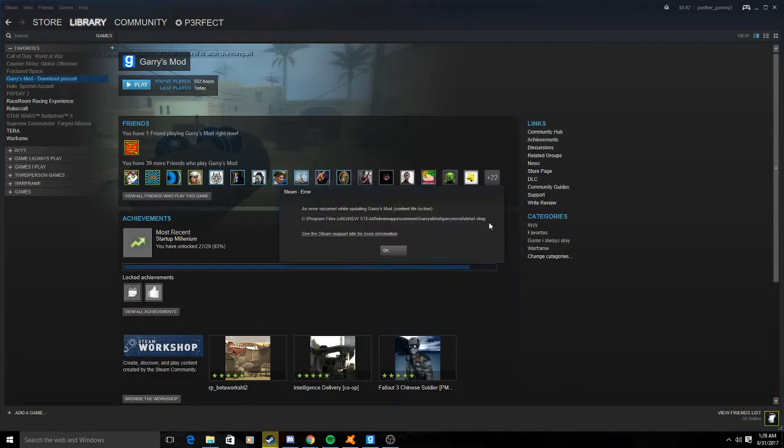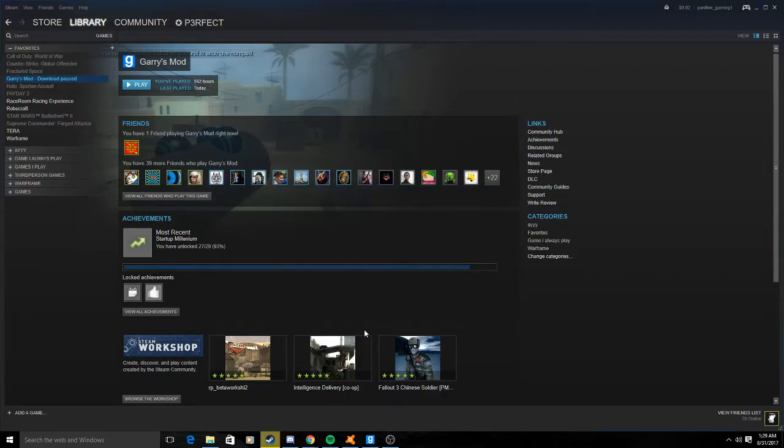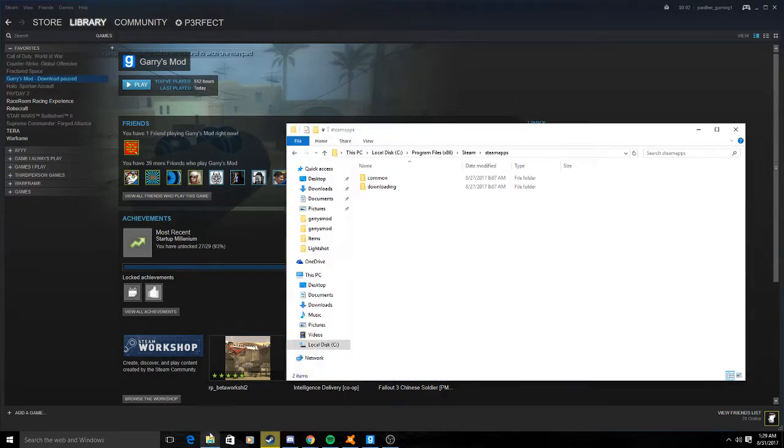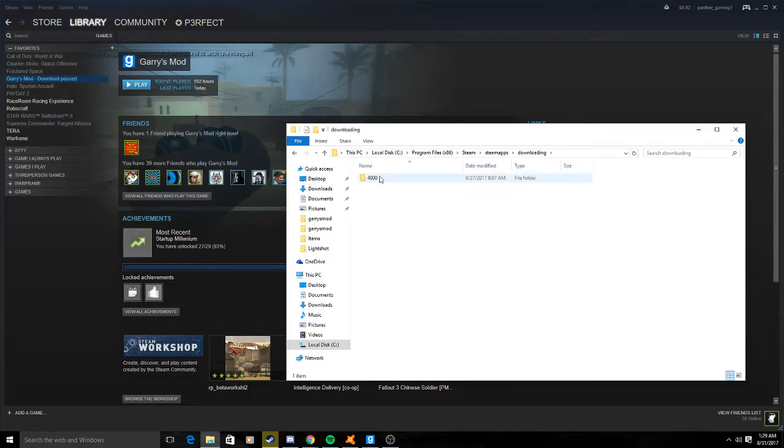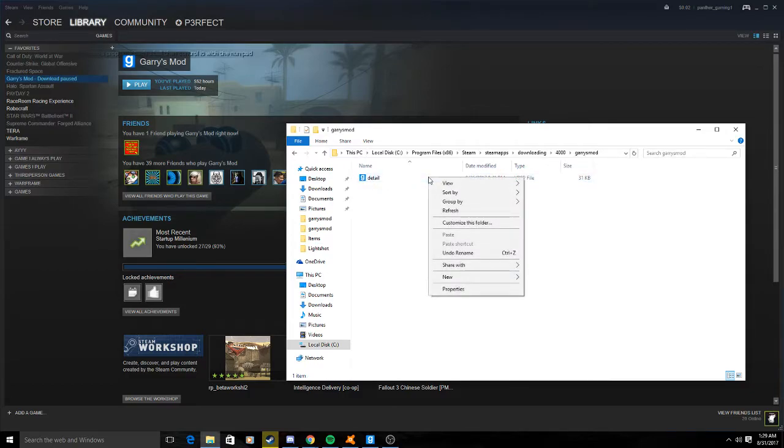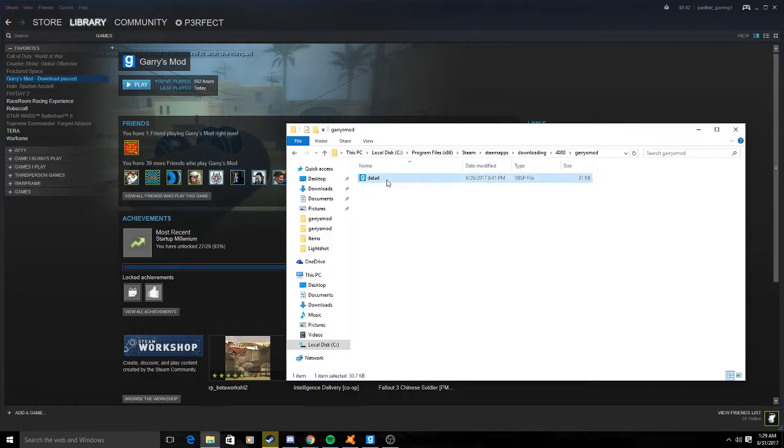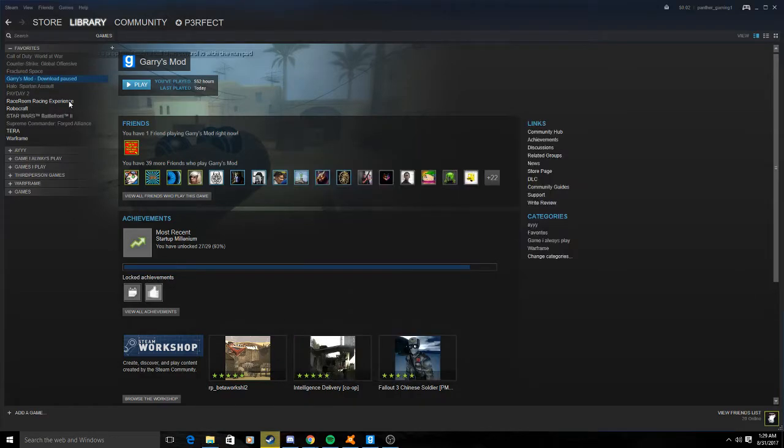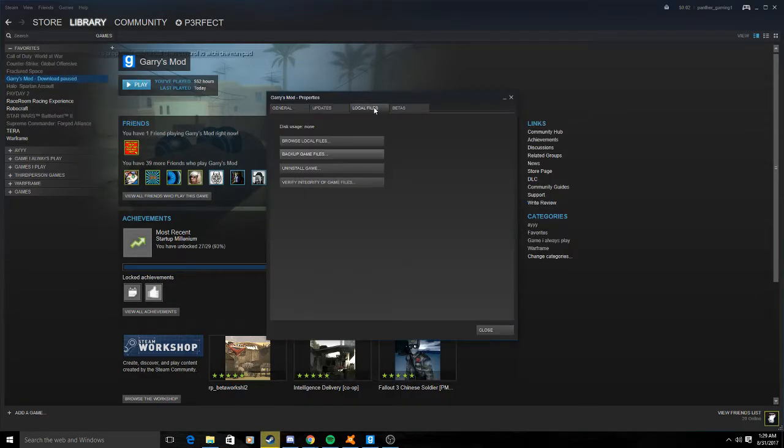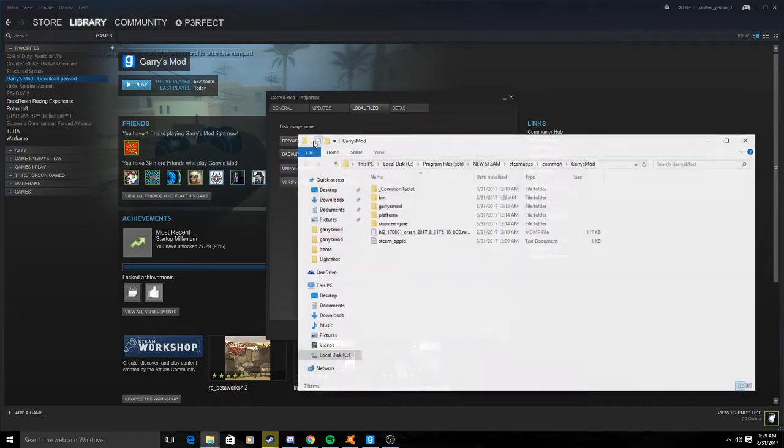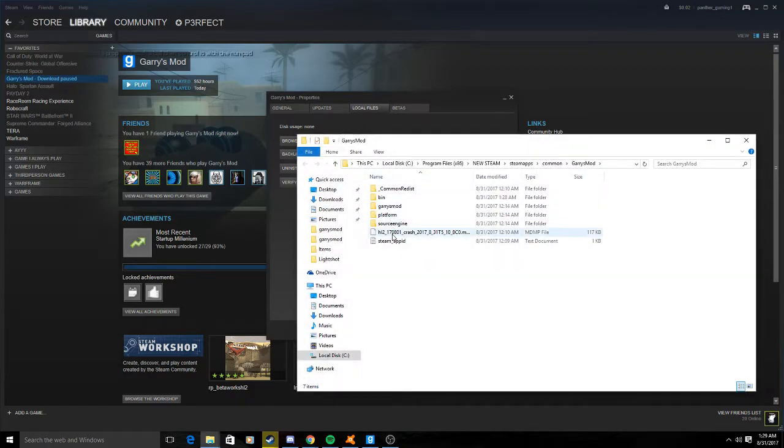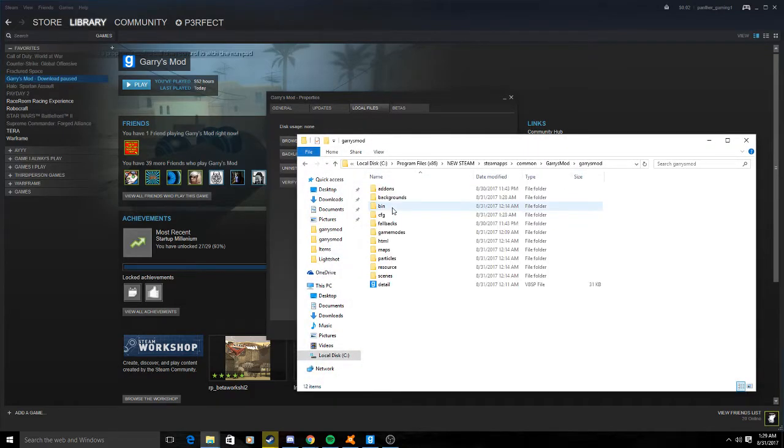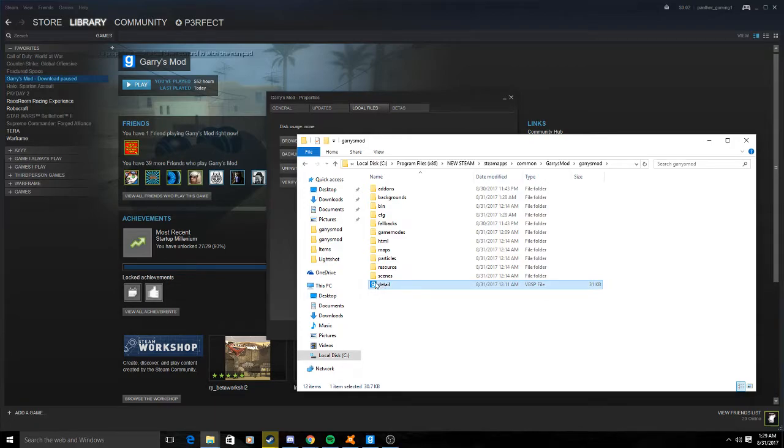But the one thing that was left behind, as you can see, whenever restart it up, detailed that VPSP. Okay, and there it is. What you do is you want... hopefully I can get the file in its normal state. Gary's Mod, okay.